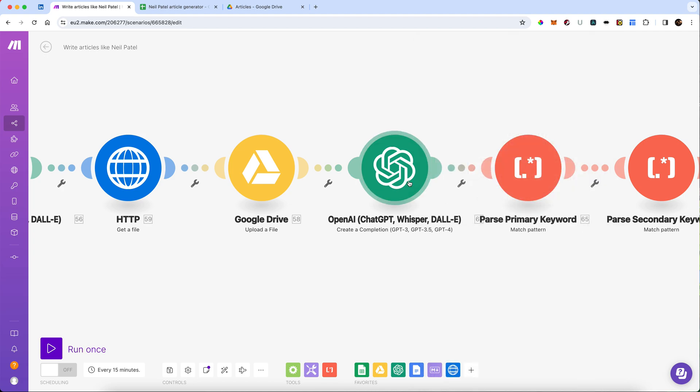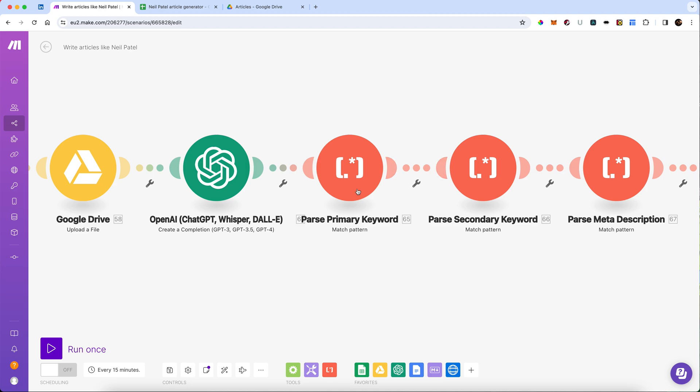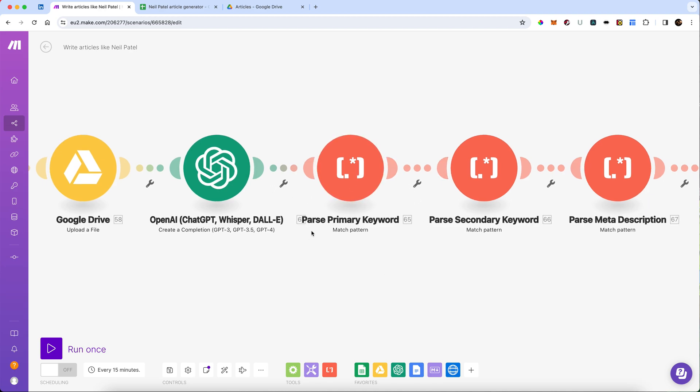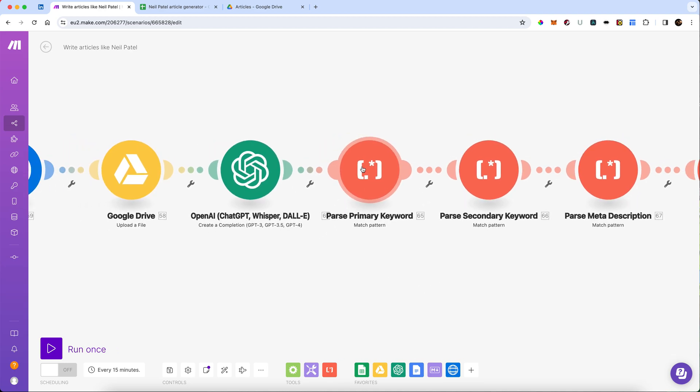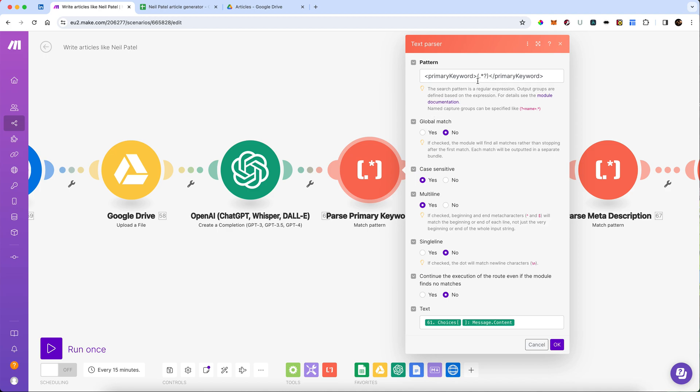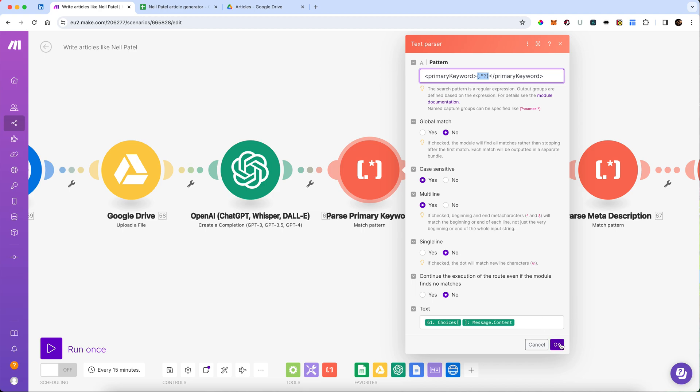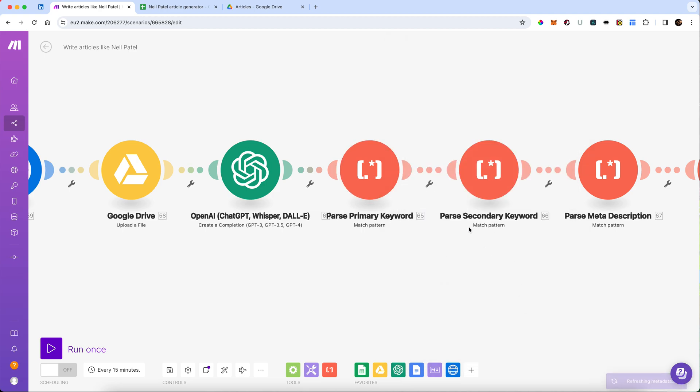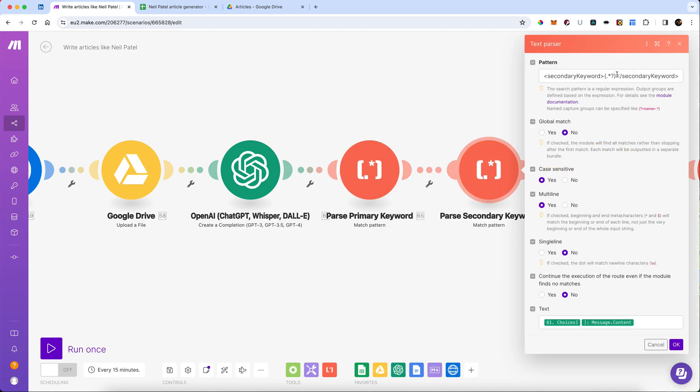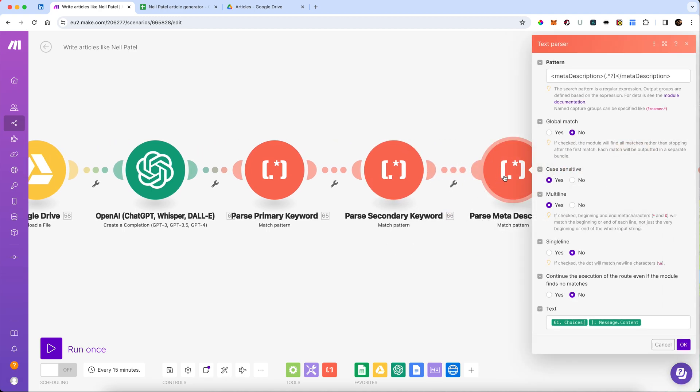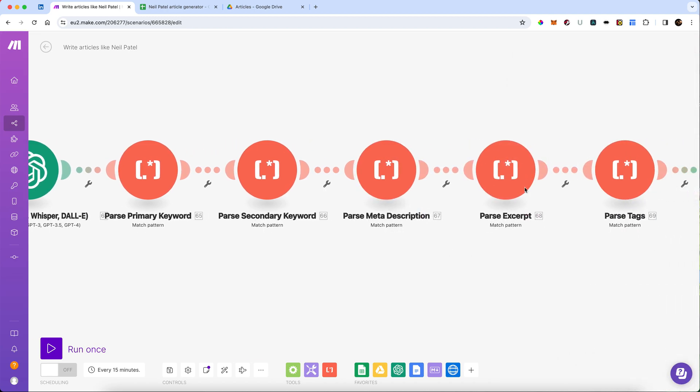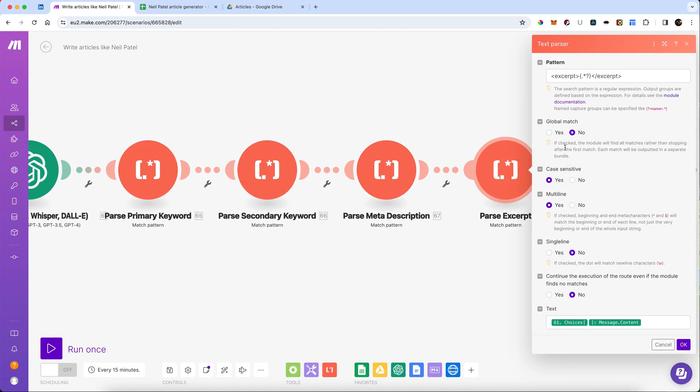It's then going to do some parsing. So what comes back here, we're going to first of all parse the primary keyword. So remember, we want to get everything between the primary keyword and the close primary keyword tag. So we simply use this regex here. Now, because it's just a single keyword, it probably shouldn't be multi-line. It should just be a single word. We'll leave that checked for now. We're going to do the same with the secondary keyword. And then we're going to do the same with the parsing of the meta description. Everything between the meta description and the closed meta description tag is going to be parsed.